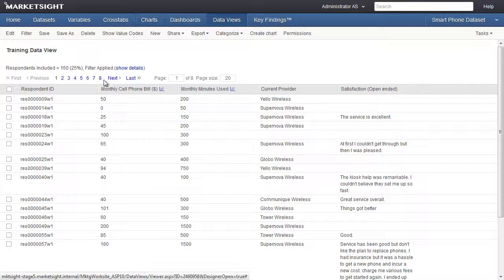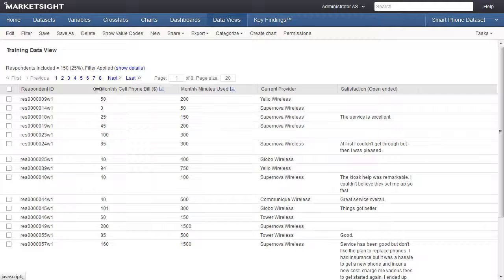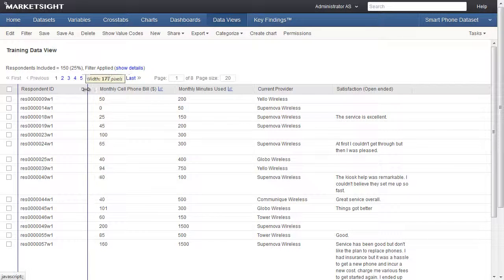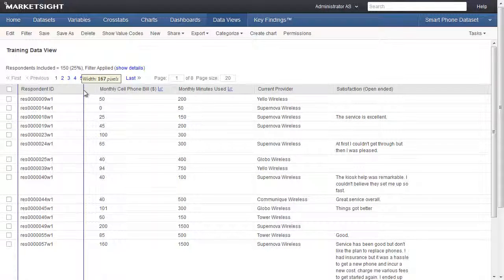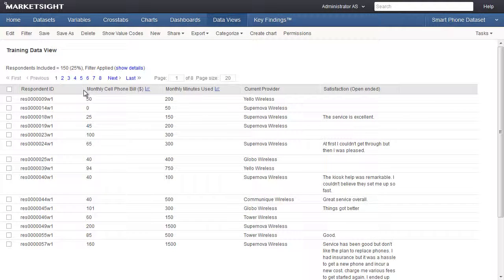We can resize a column's width by dragging the boundary on the right side of the column heading. We can also control the pagination and the number of records displayed per page. Now let's learn about the data editing features available in data views.